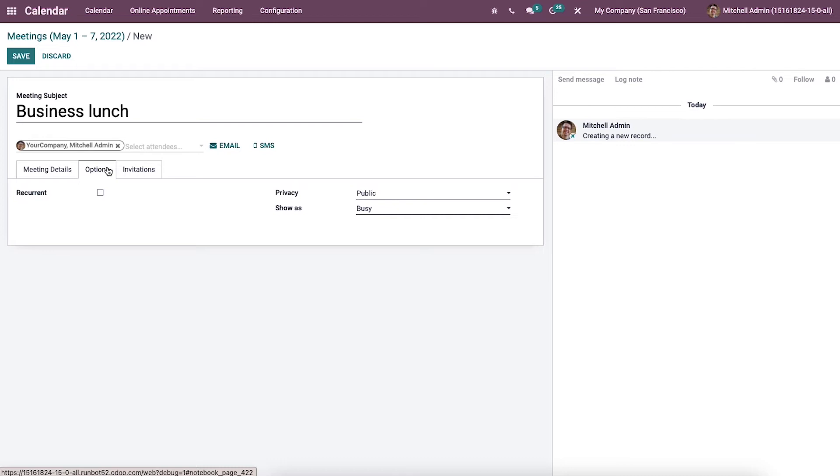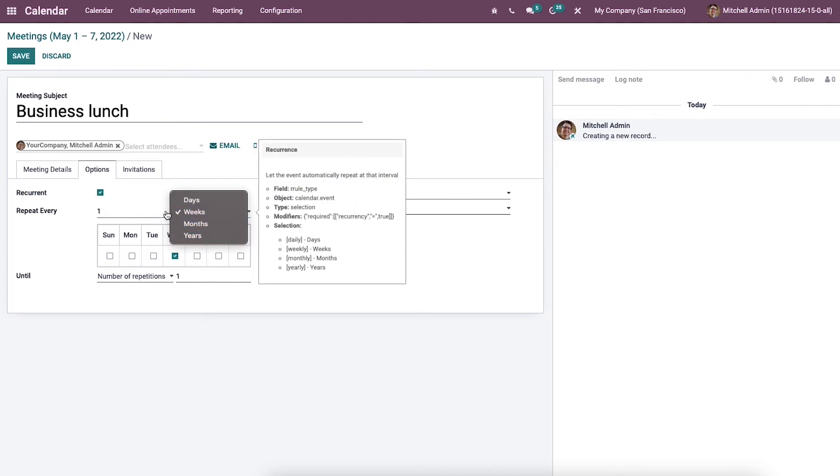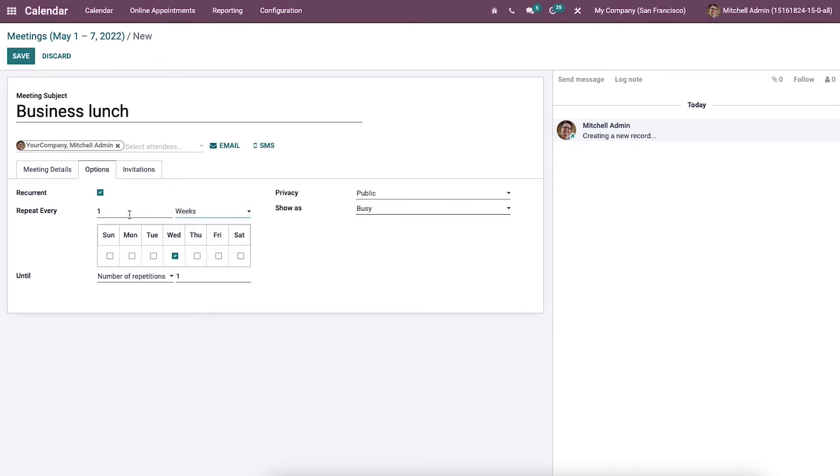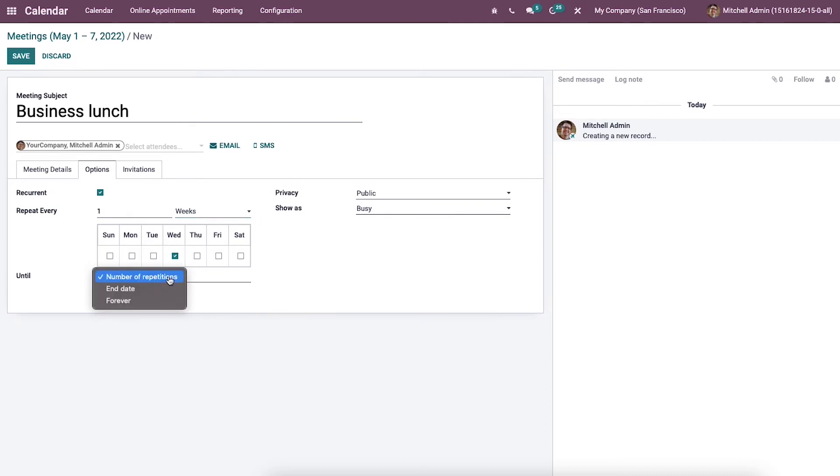Now let's move on to the options tab. Here we can repeat the meetings at regular intervals by activating the recurrent field. It is possible to set the repetition based on week, day, month and year. The user can choose the days from the small box below the repeat every field and you can set it until the number of repetitions, forever or end date inside the until option.